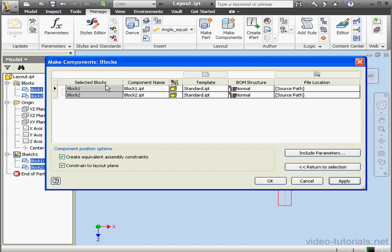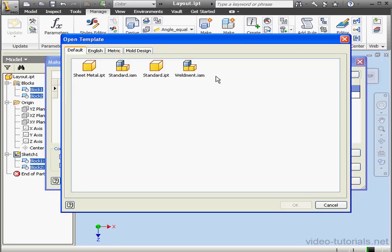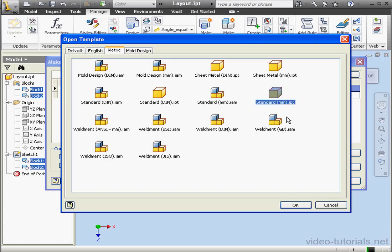Here we've got the names of the selected blocks, their corresponding component file names, the template upon which they were based, the bill of material structure, and the file path. Let's select Block 1, modify the template. For example, let's change the template file to Standard in Millimeters.